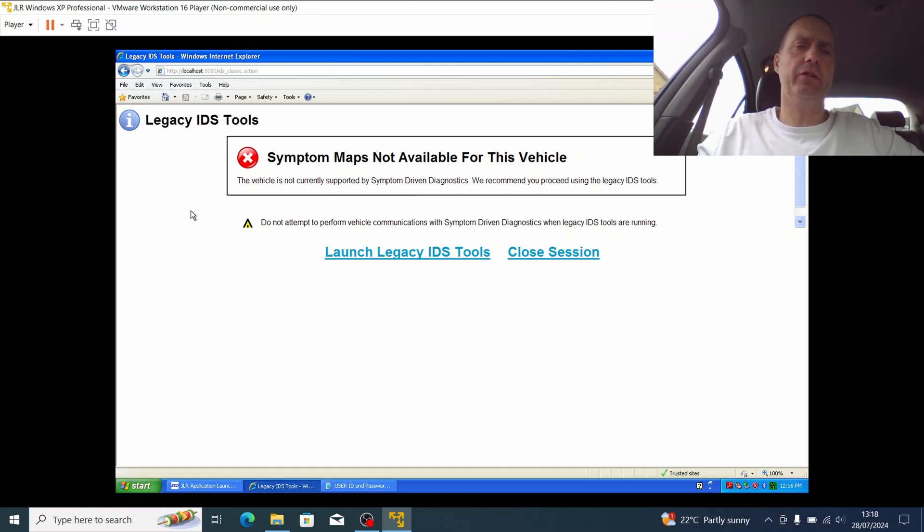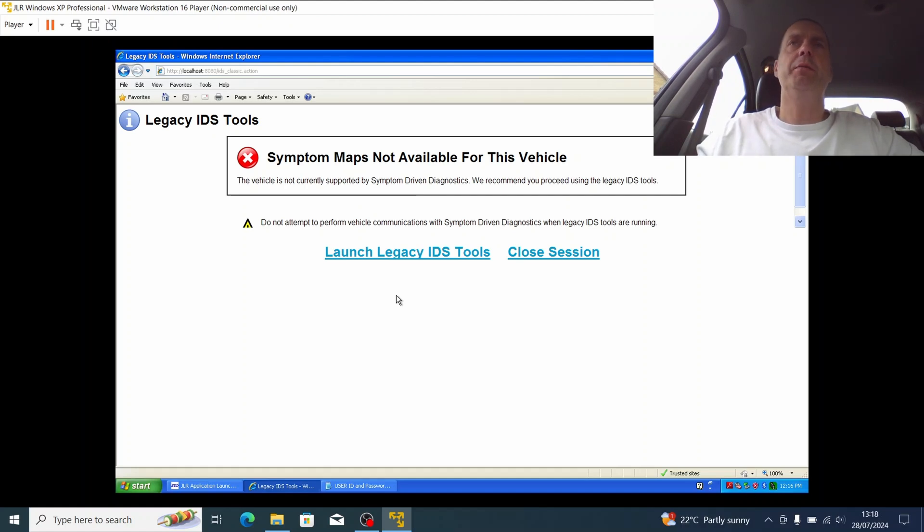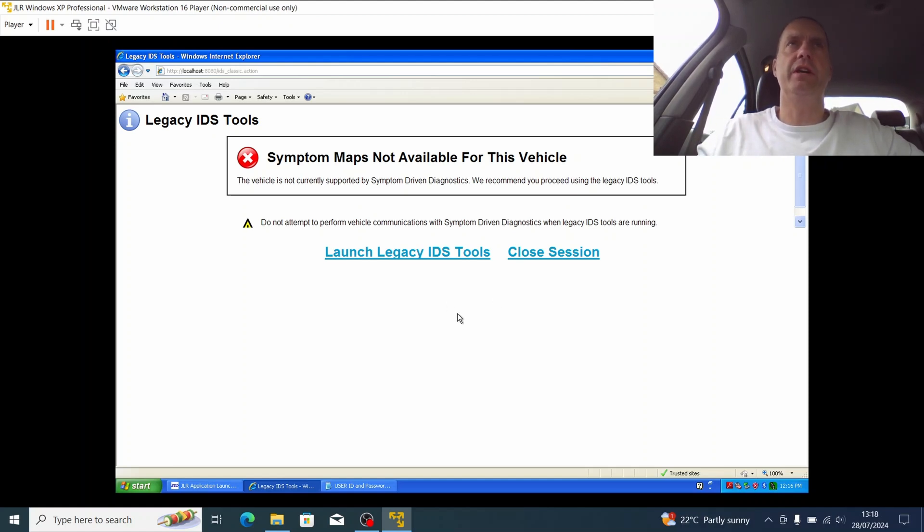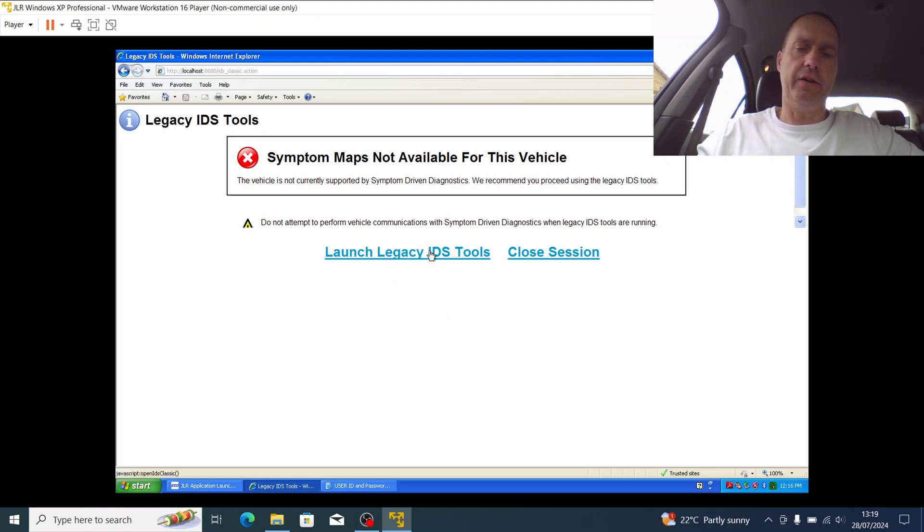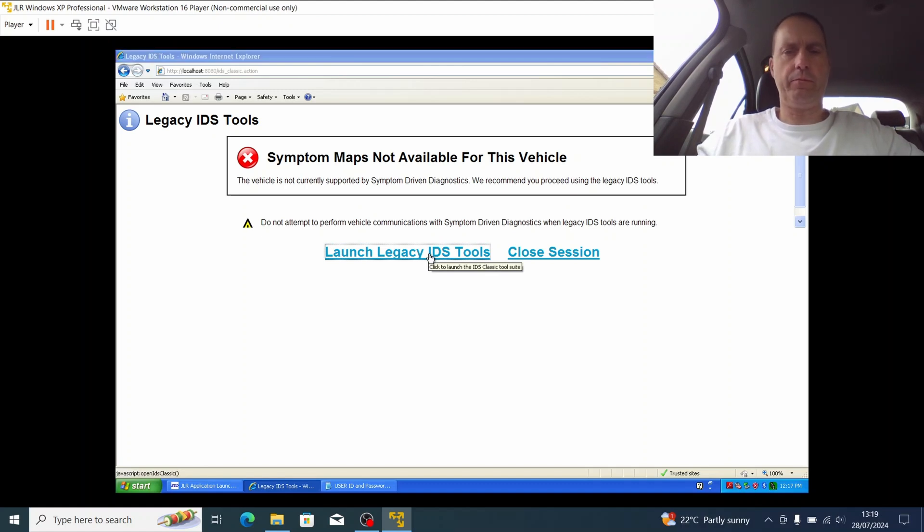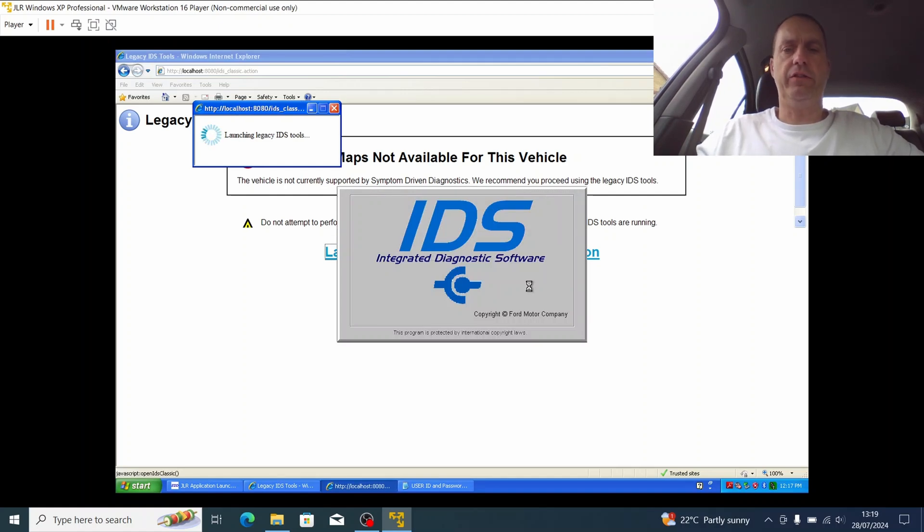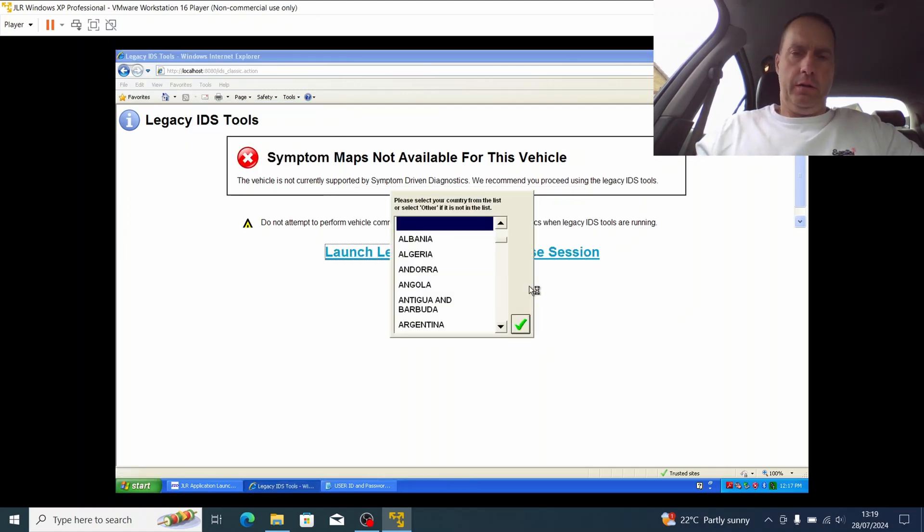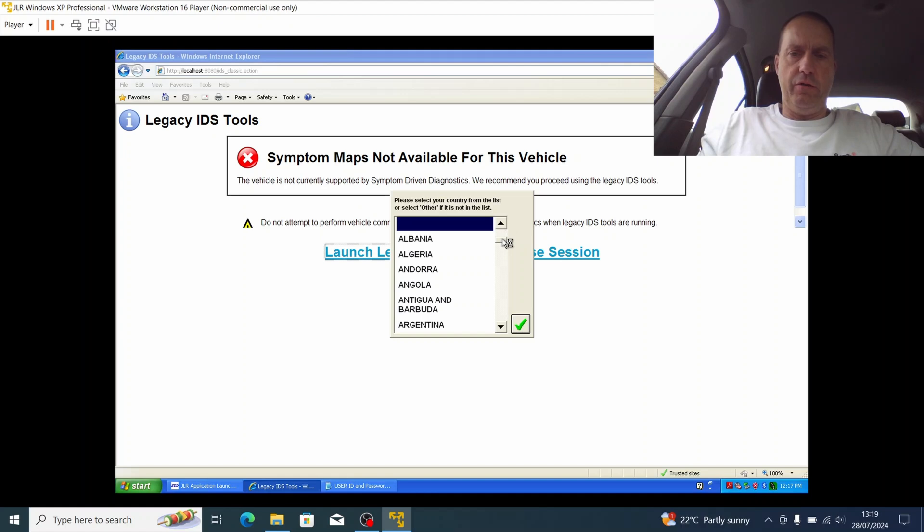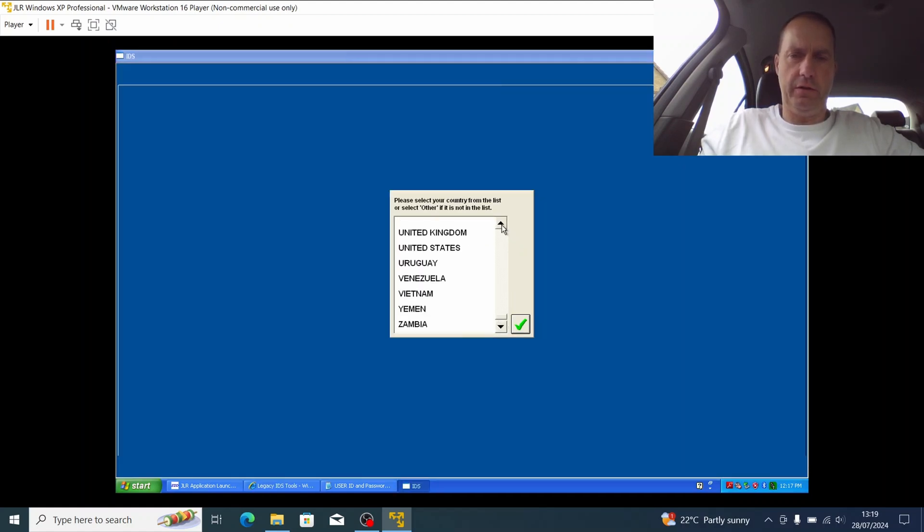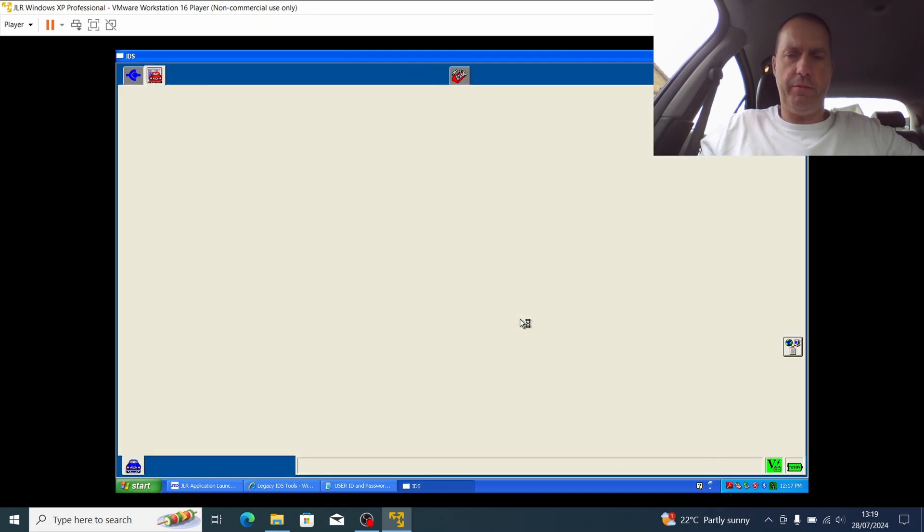So back onto the screen here, you can see here that it's got a legacy IDS tools screen. This basically means that it's detected, based on the VIN number and the interface of the car, that it's not compatible with the Jaguar symptom driven diagnostic system. So we're going to instead launch the legacy IDS tools. If I just click on here, it will pop up advising that launching the legacy IDS tools, the integrated diagnostic software. This takes a moment or two to load up, and whilst it's doing that, it's going to ask me for the country that I'm in.